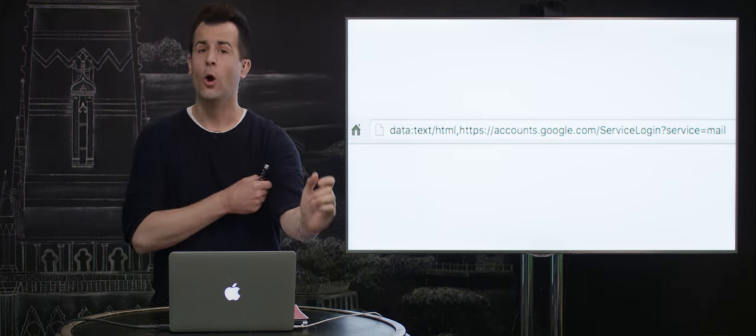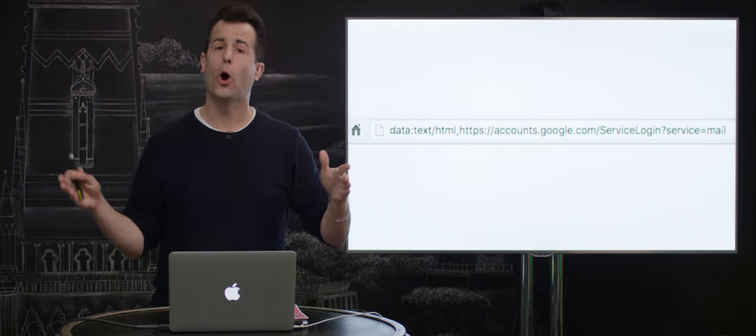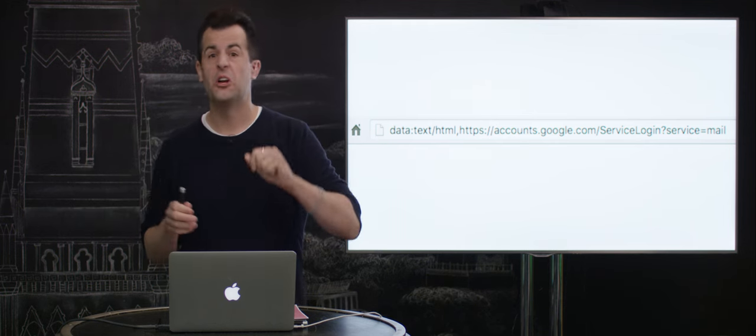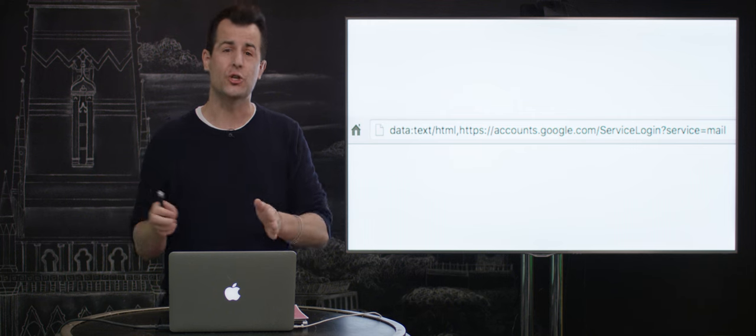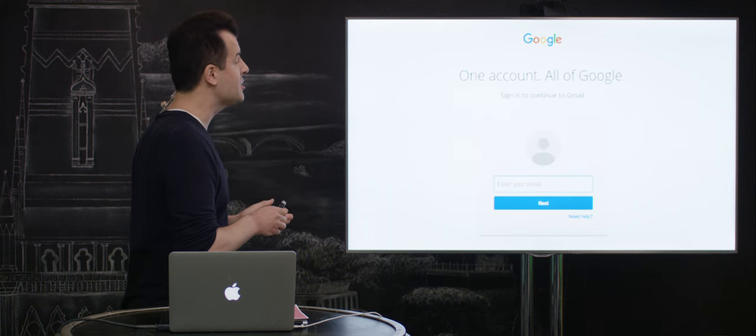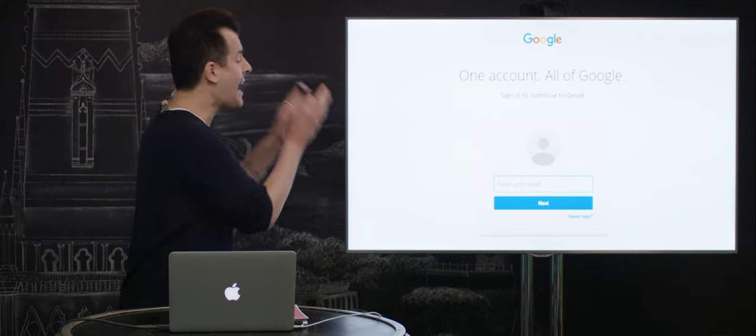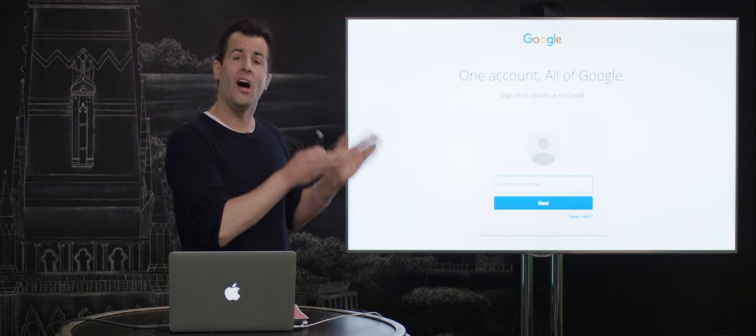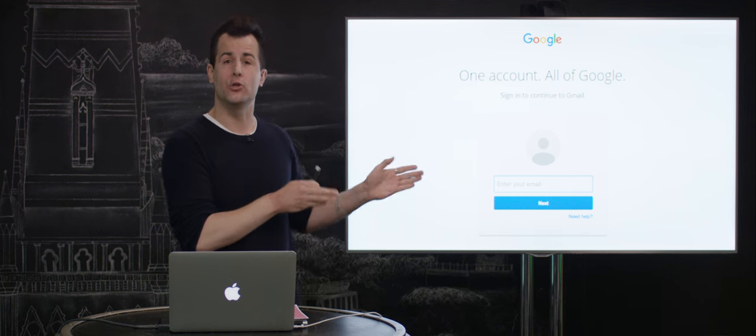Well, it turns out you can embed in the URL bar of a browser enough information—enough HTML, CSS, and even JavaScript—to make the page that's displayed actually look like a Gmail login screen, like this one here.